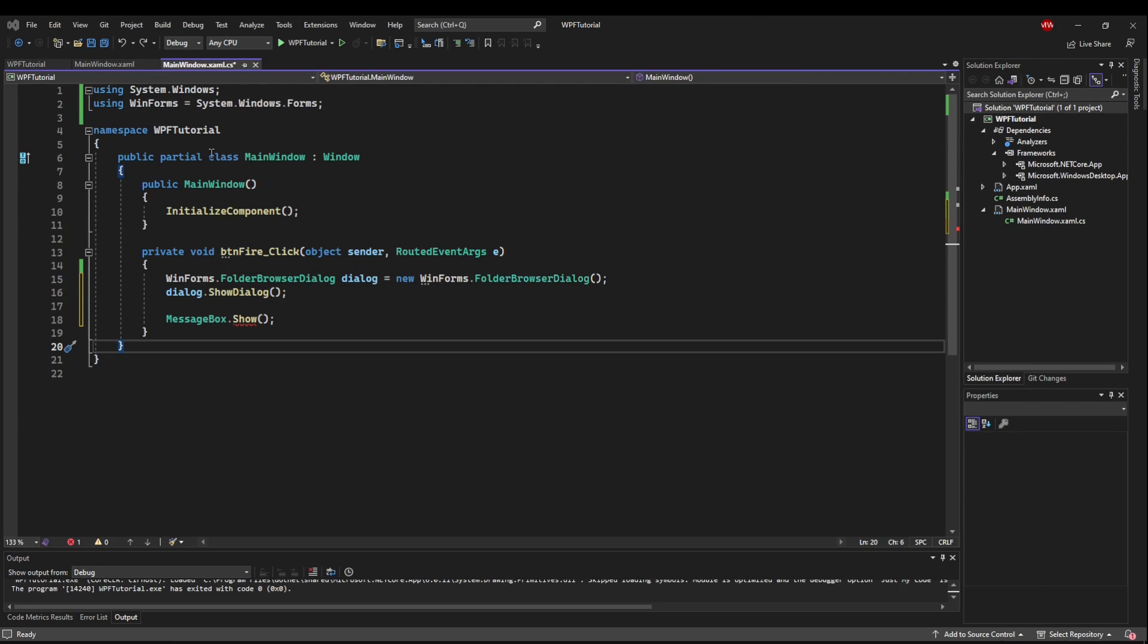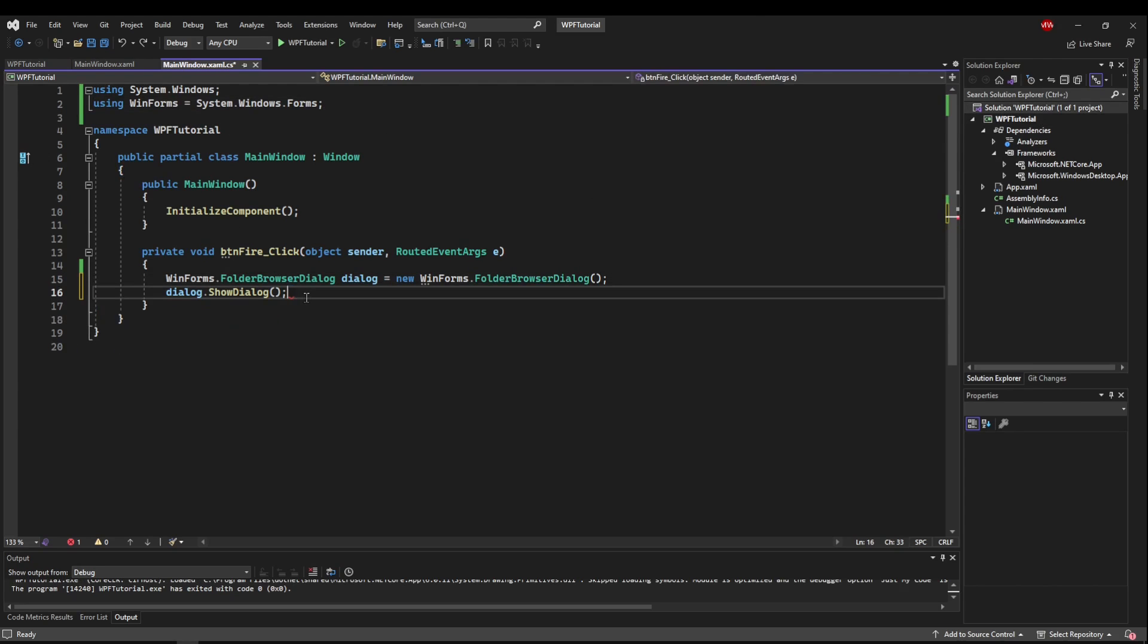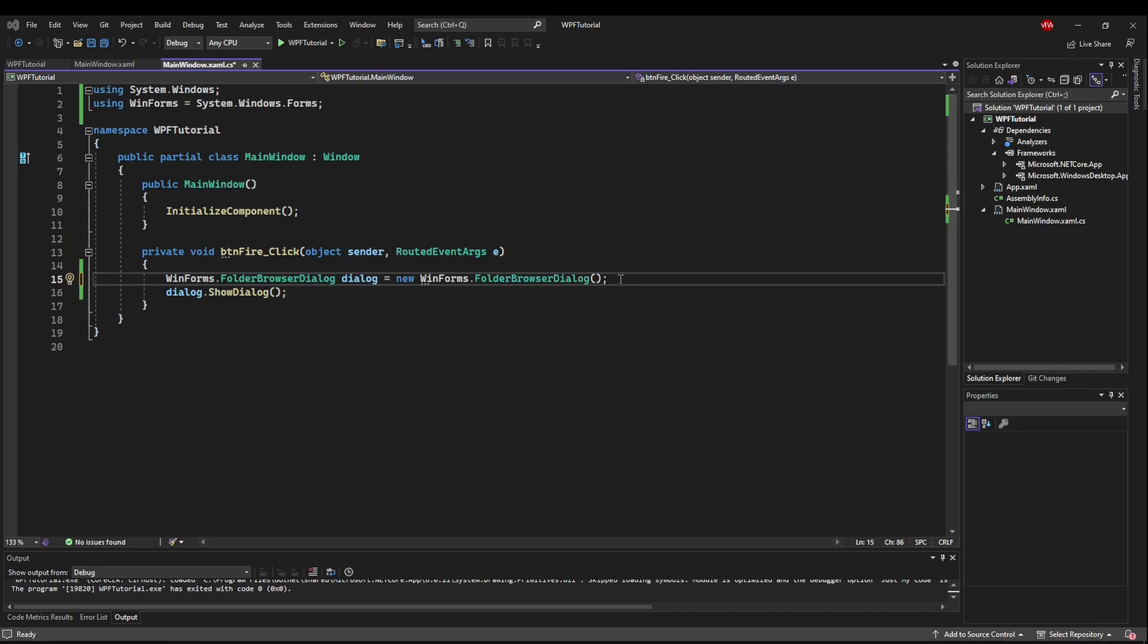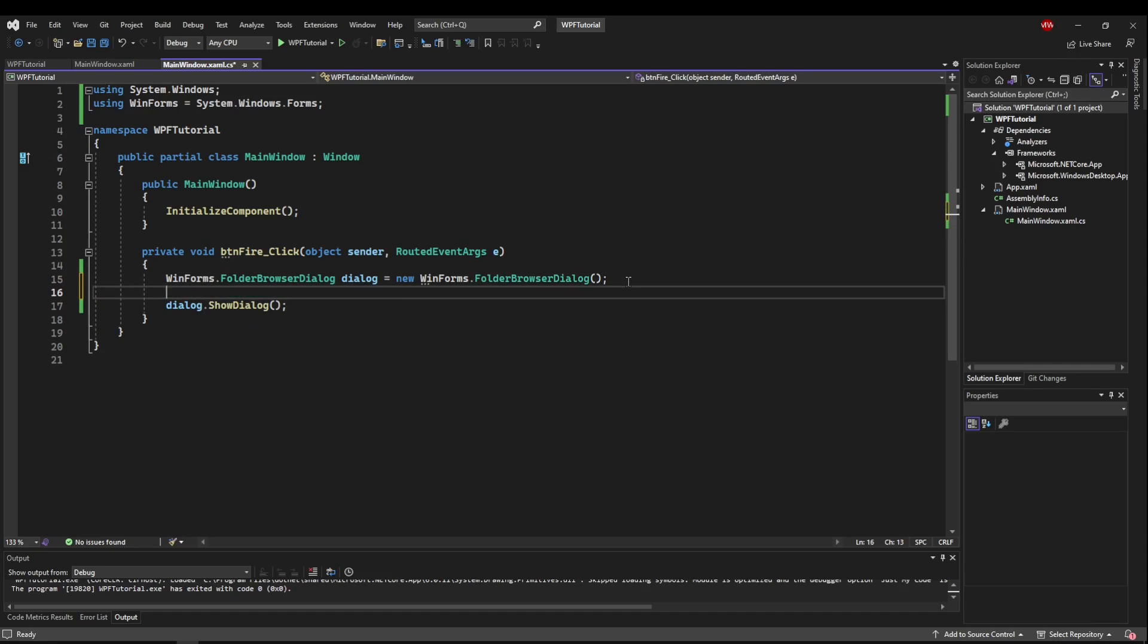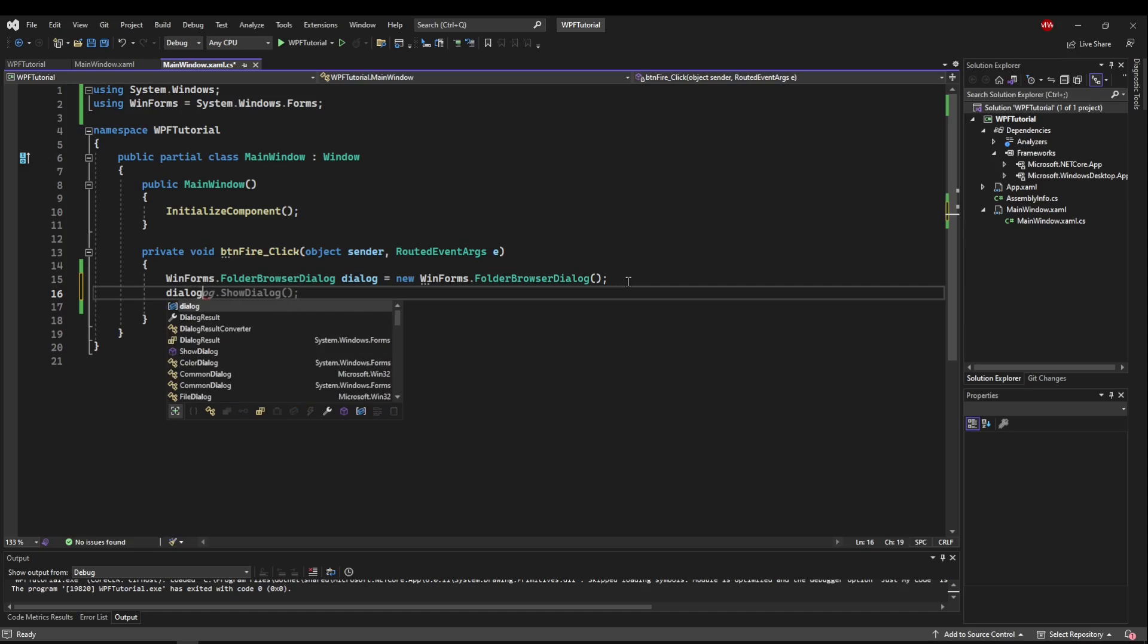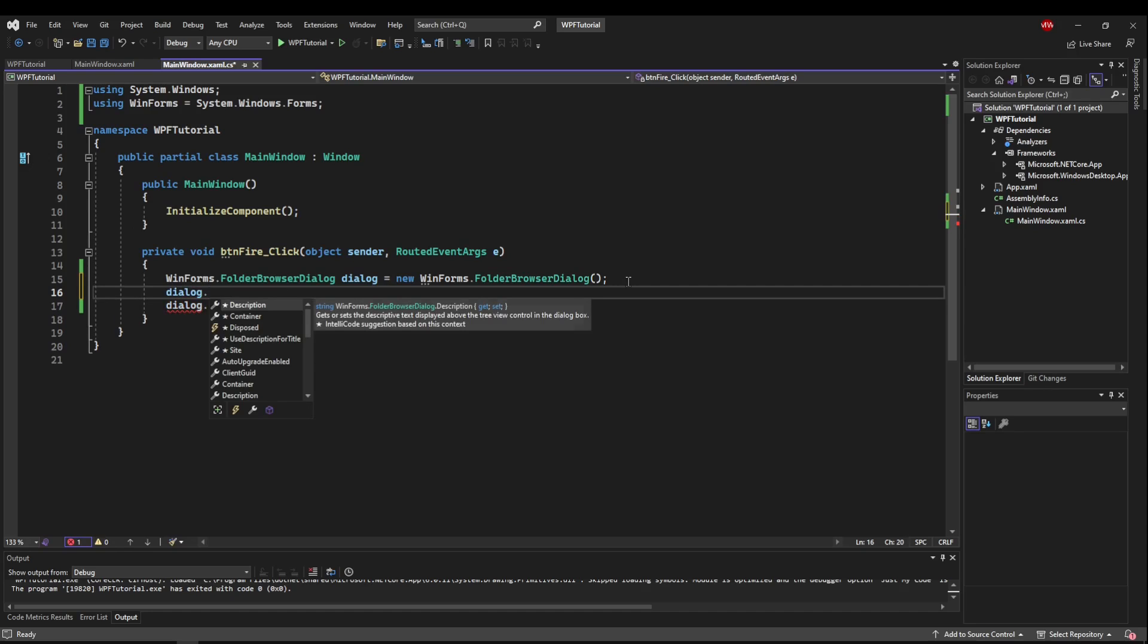Okay, now that we have everything set up, we actually already have the code to fire our folder browser dialog. Now before we fire this up, the dialog object has properties similar to the file dialog that can help you tell your users what to do or where to go.